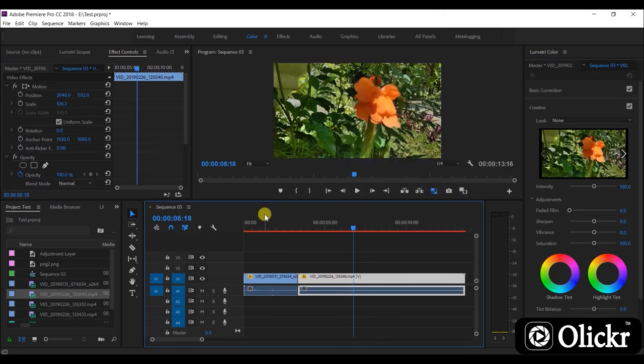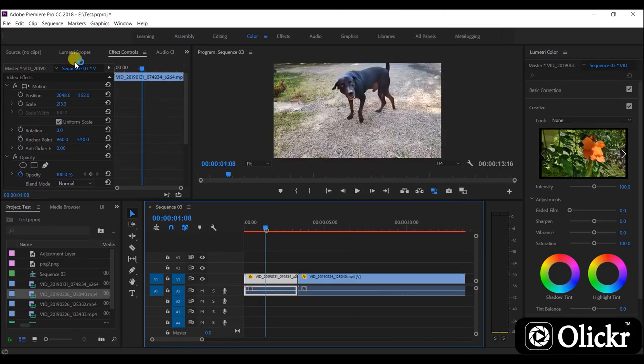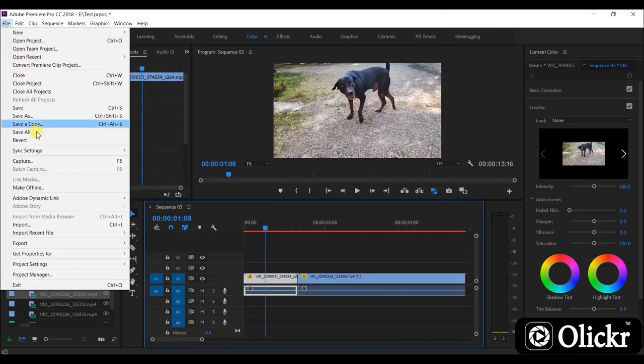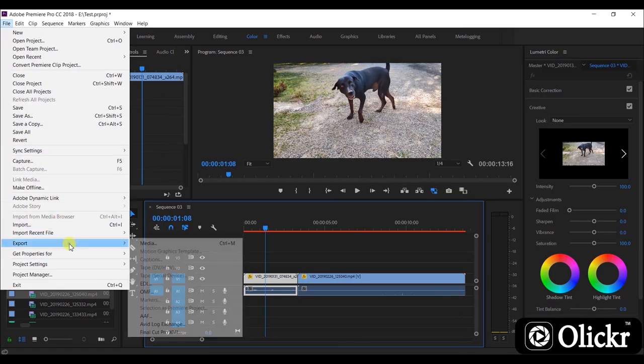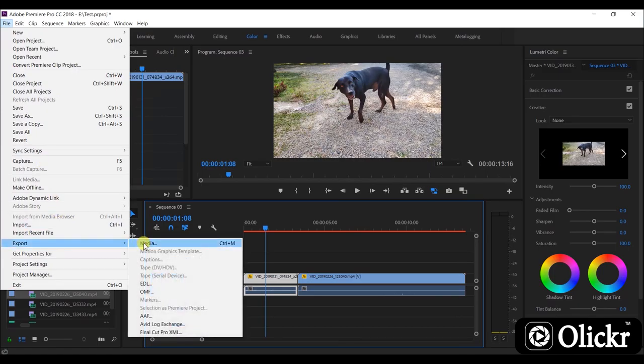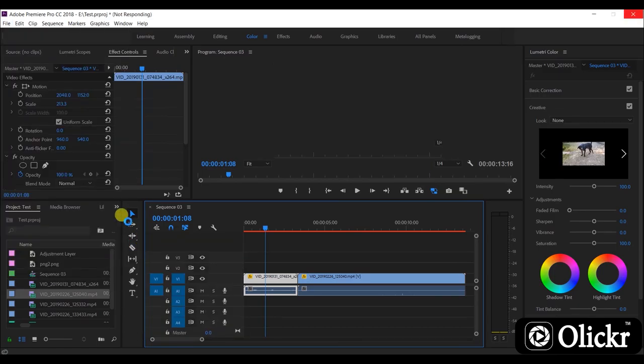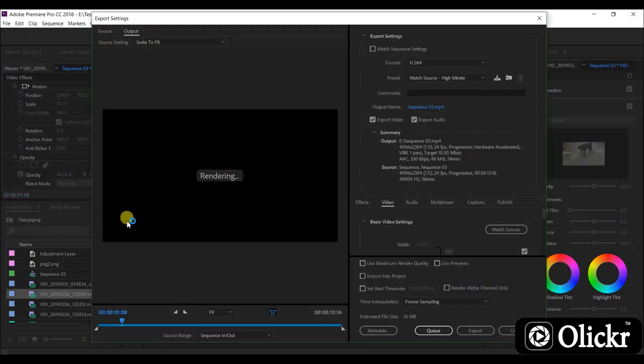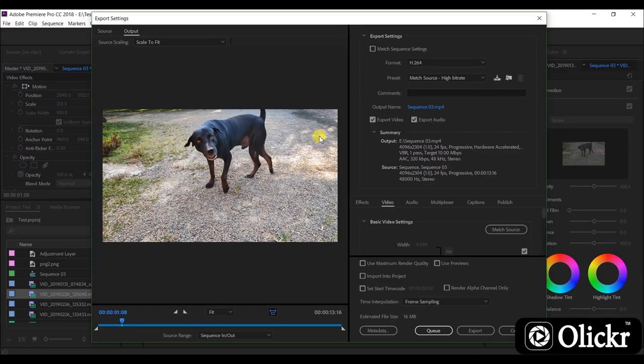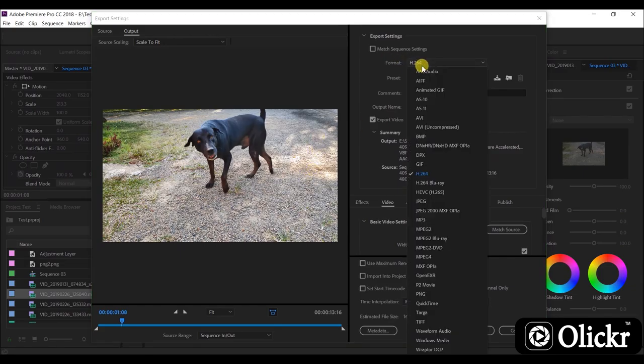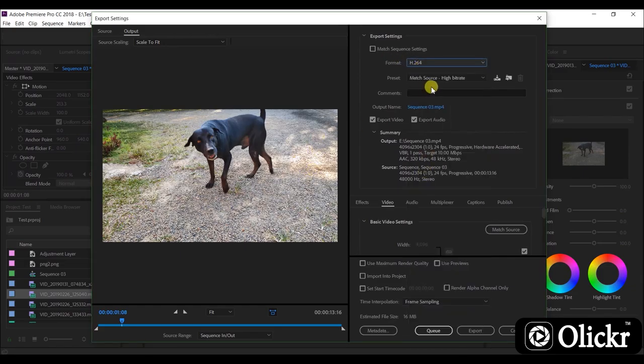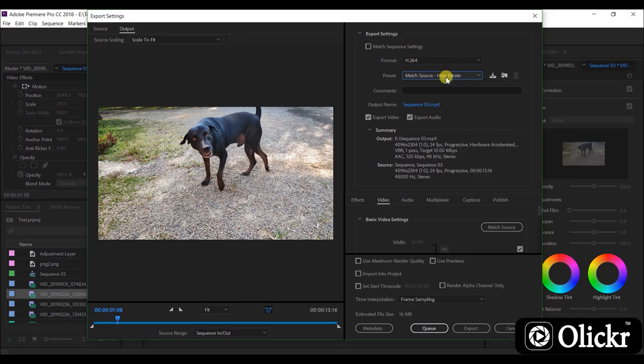After finishing editing work, go to file, export, and click media. Now you can see the export settings window. Here you can select the output video preset. I will select YouTube 4K preset.